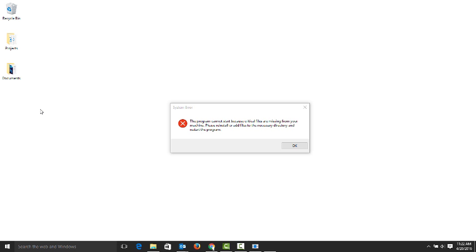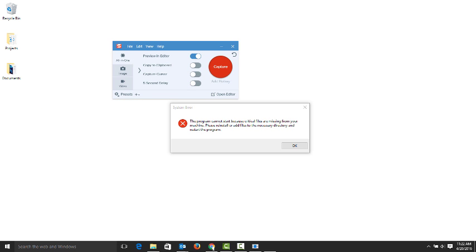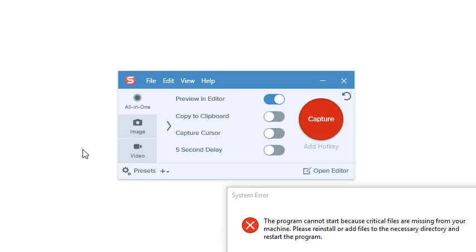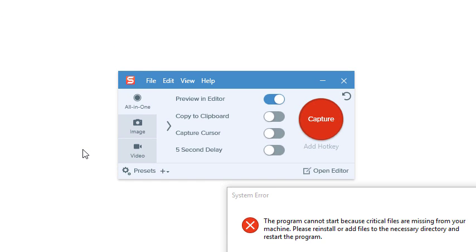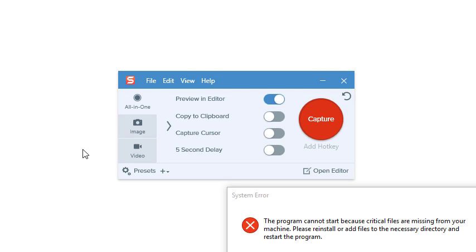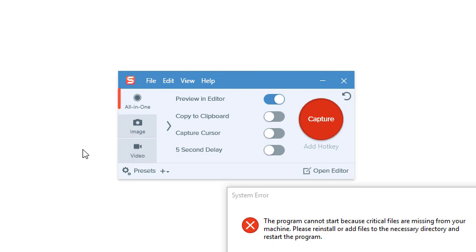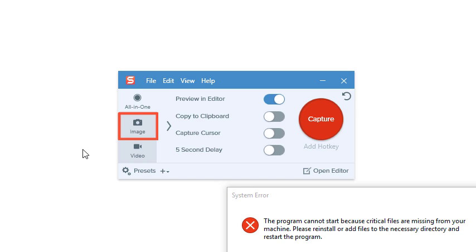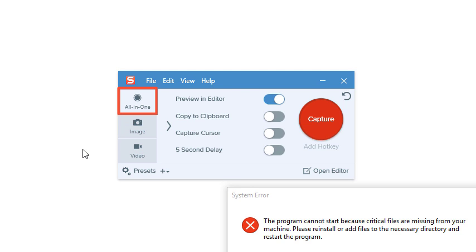When you open Snagit, you'll see the capture window. On Mac, click the Snagit icon in the menu bar to expose the capture window. You should see three tabs on the left: Image, Video, and All-in-One.